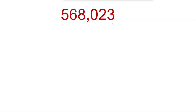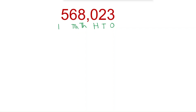First, identify the places: 3 is in the 1's place, 2 is in the 10's place, 0 is in the 100's place, 8 is in the 1000's place, 6 is in the 10,000's place, and 5 is in the 100,000's place.